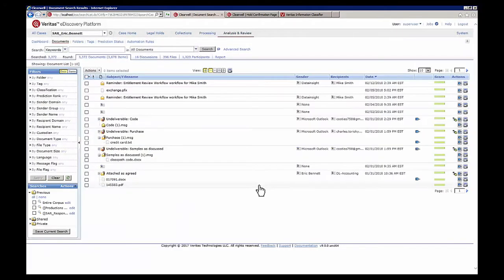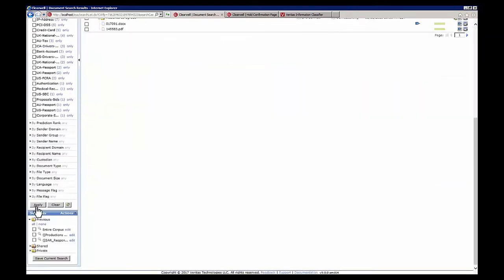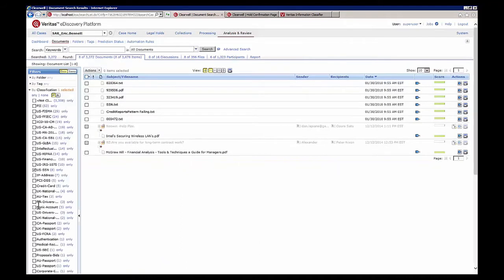Now that we have the collection created and all the documents collected, we can enter the review phase. During review we can use the classification technology built into eDiscovery platform to filter on specific types of data — in this case we're only filtering on data that contains a social security number. We then enter preview mode to look at a rendition of the actual file itself.